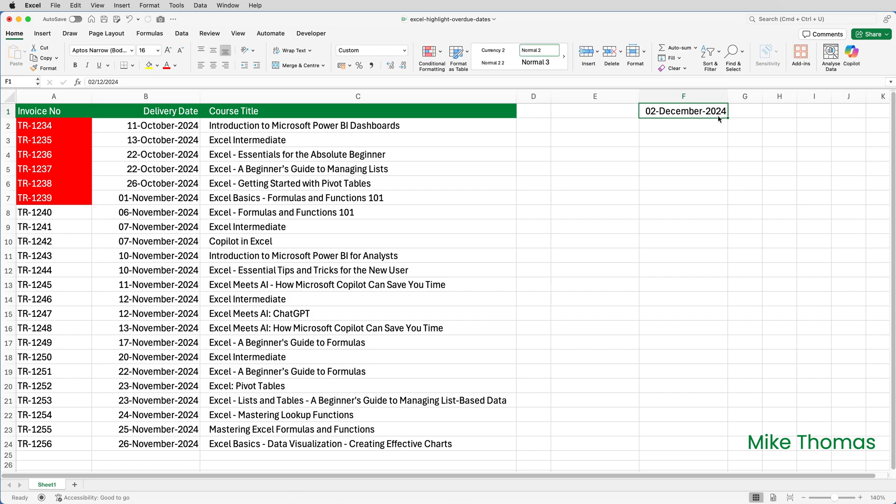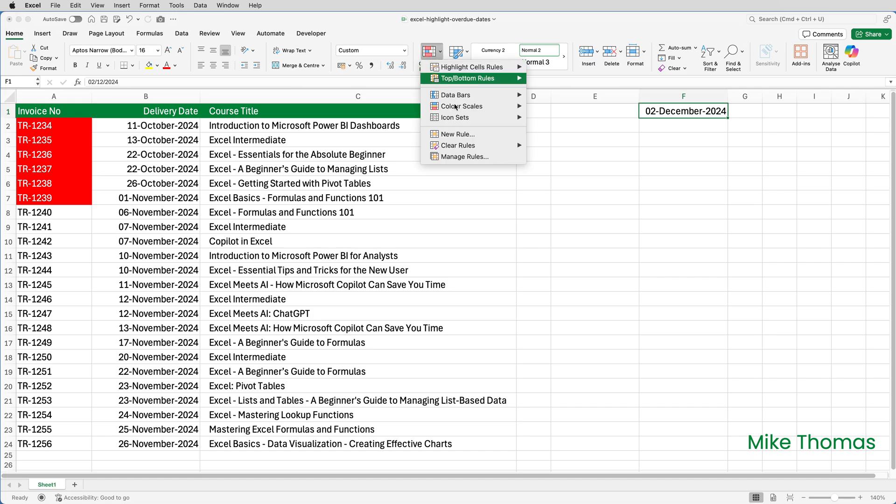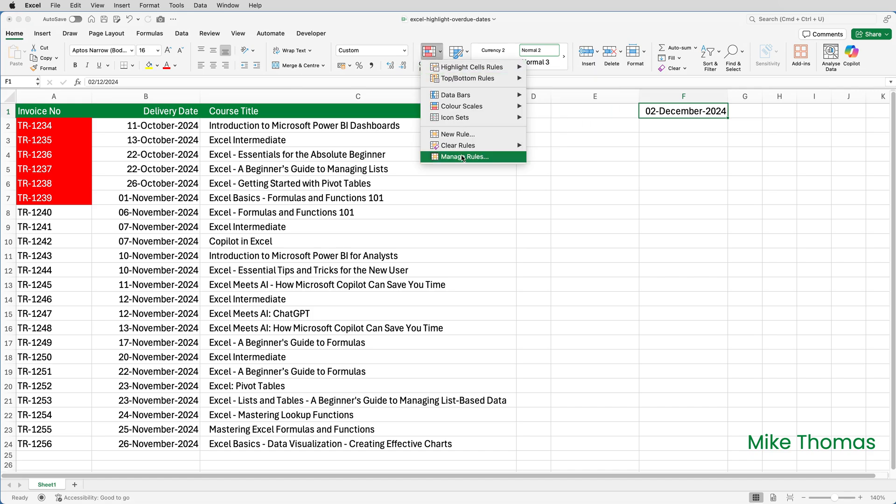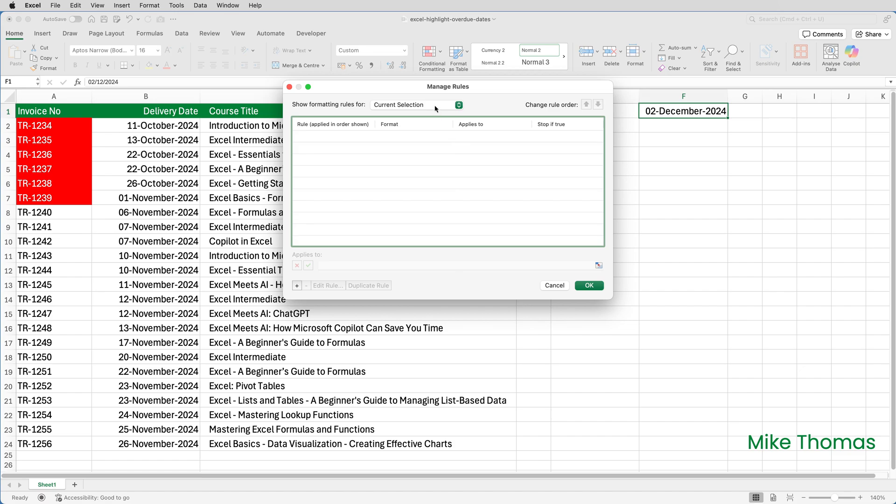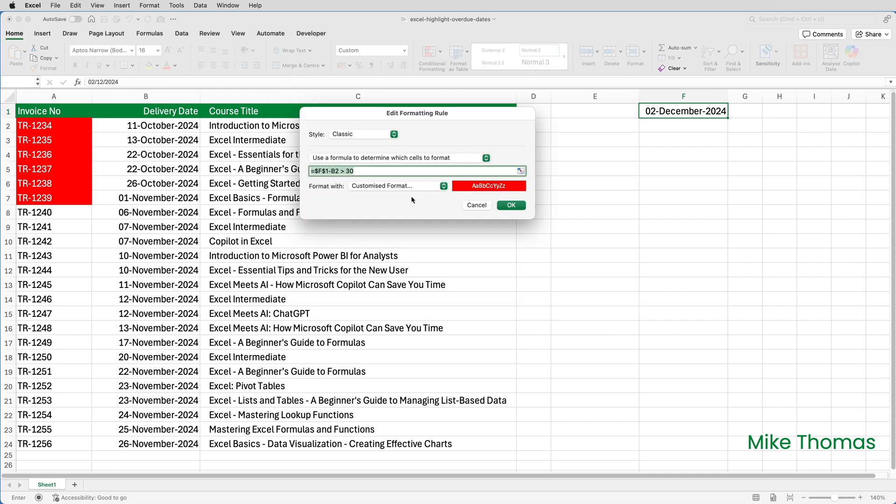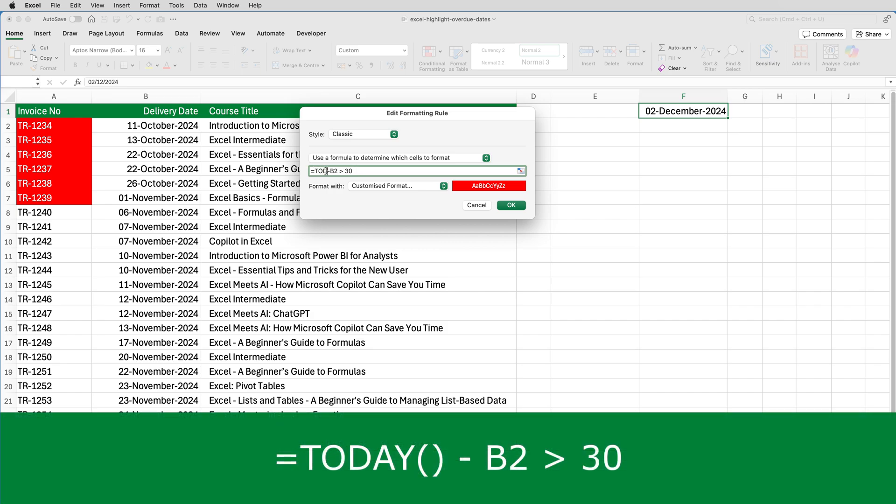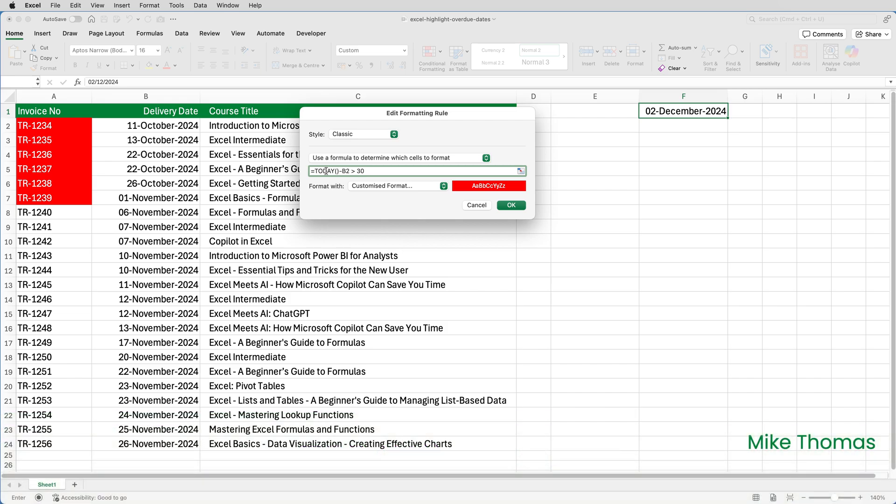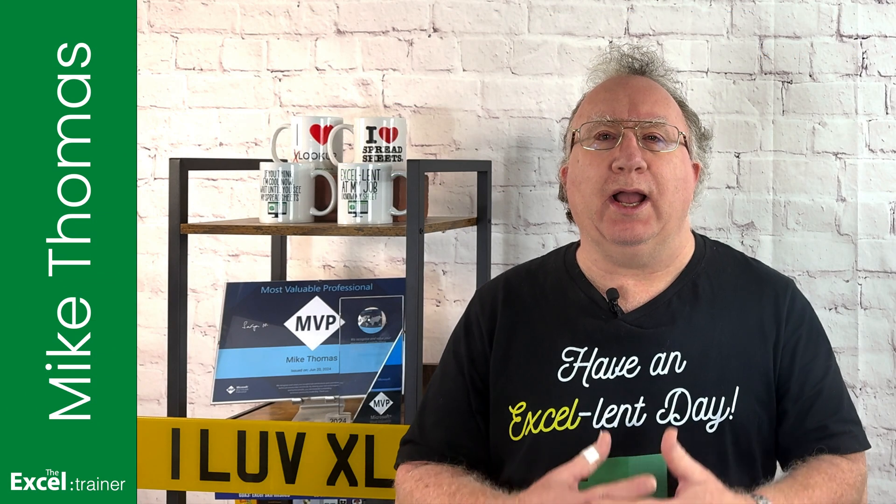One final thing I'm going to show you. I'm going to edit the rules. So if I go up to the conditional formatting button, select manage rules. Change the show formatting rules to this worksheet. There's the rule I created. Select it and click edit. On Windows, the edit button is at the top of the dialog box. I'm going to change the rule. So instead of F1 minus B2, I'm going to type TODAY open bracket close bracket minus B2. Doing it this way means that I don't even need to have a cell showing today's date.